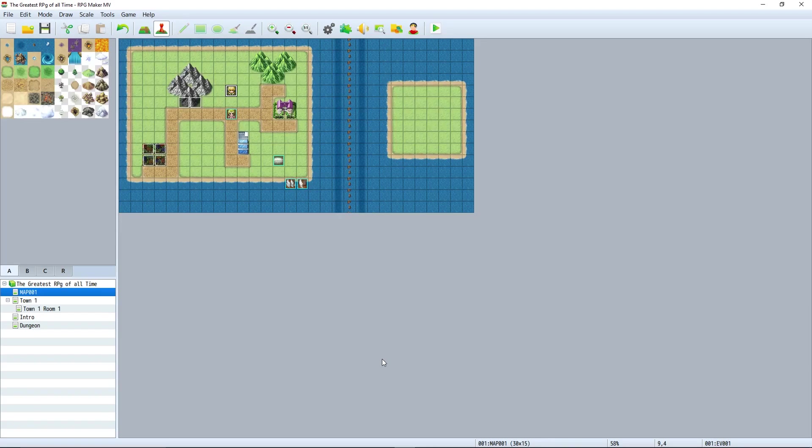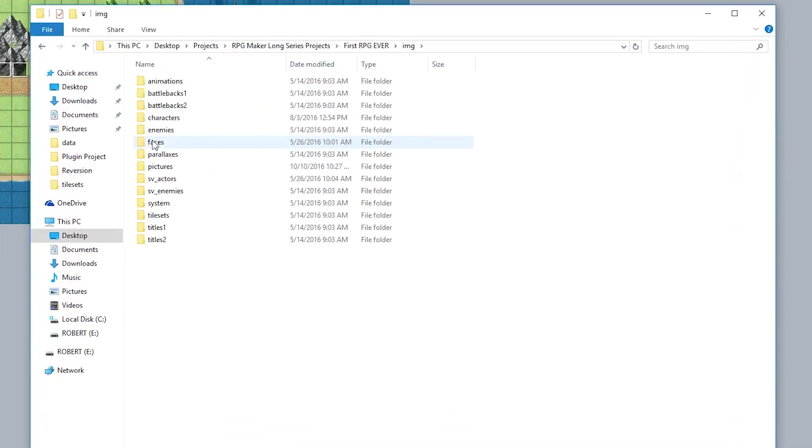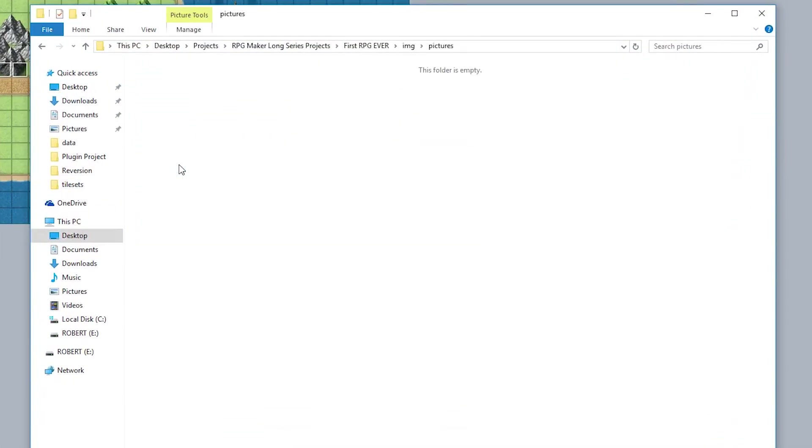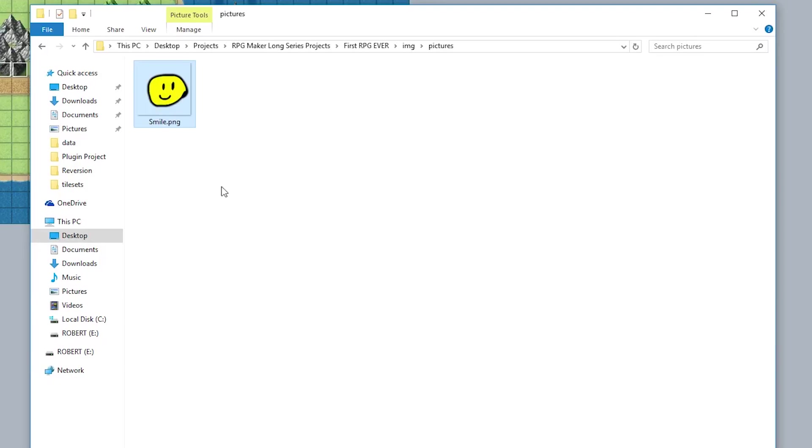So in order to show some pictures in your game, the first thing you need to do is actually get a picture in your pictures folder. So let's go to game, open folder, go to the images, go to the pictures folder, and then place all the pictures we wish to use in here. So I'll just right click, paste, and there's our smiley picture.